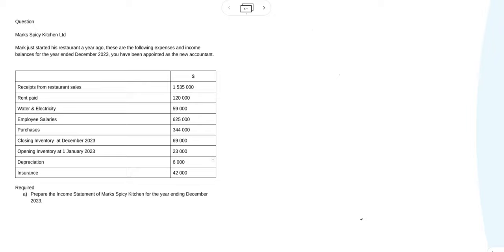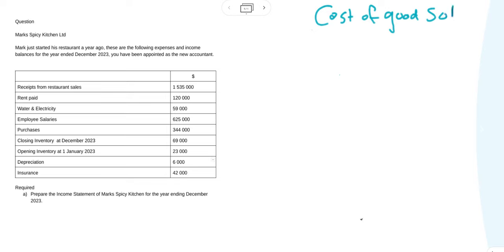In this video we are going to do the income statement, but first we are just going to focus on the cost of goods sold and how to calculate it. The cost of goods sold is what you actually need to calculate your gross profit and in turn your net income.